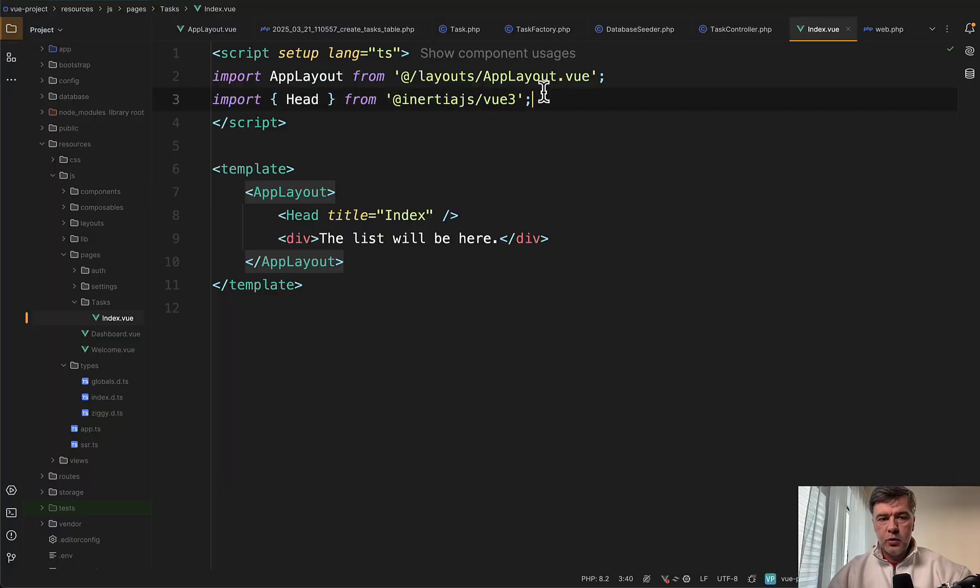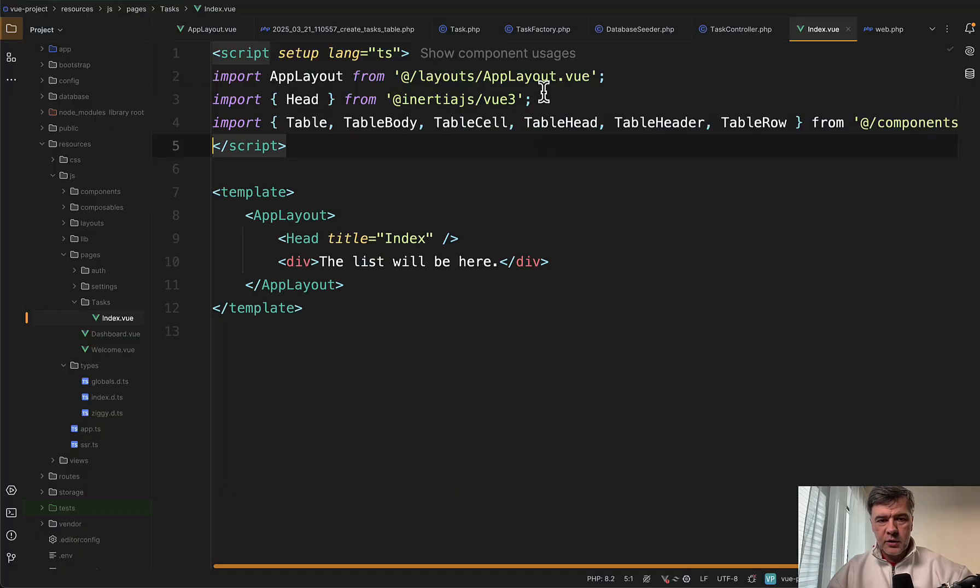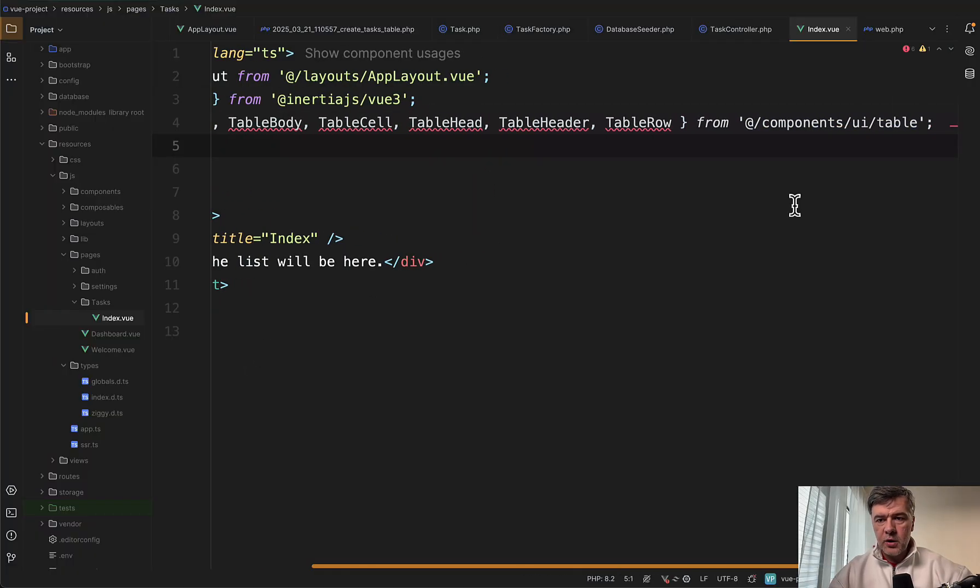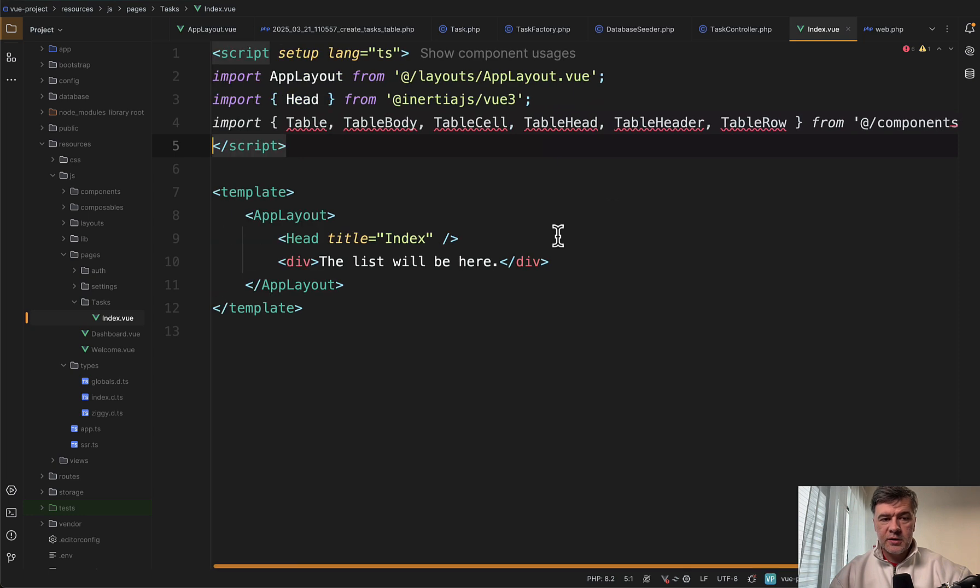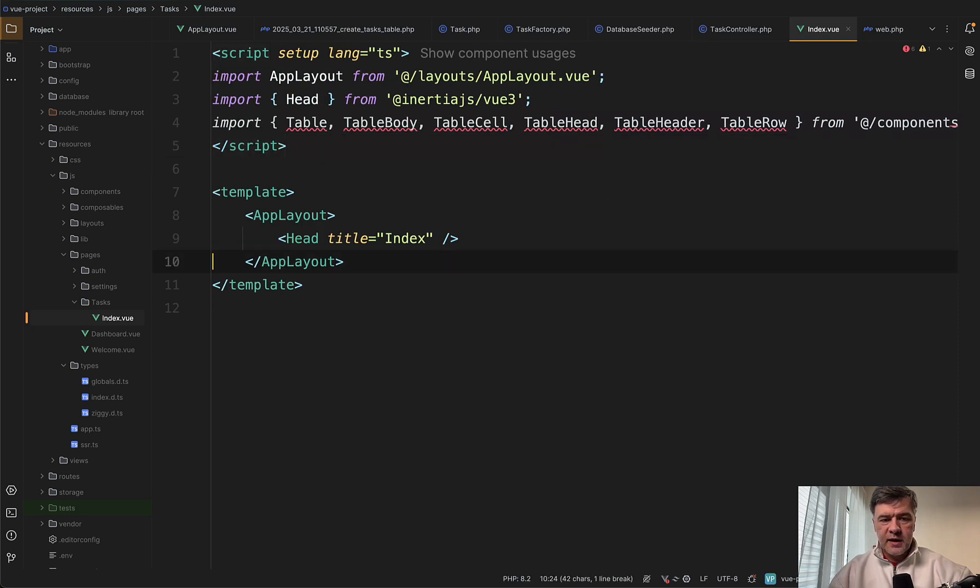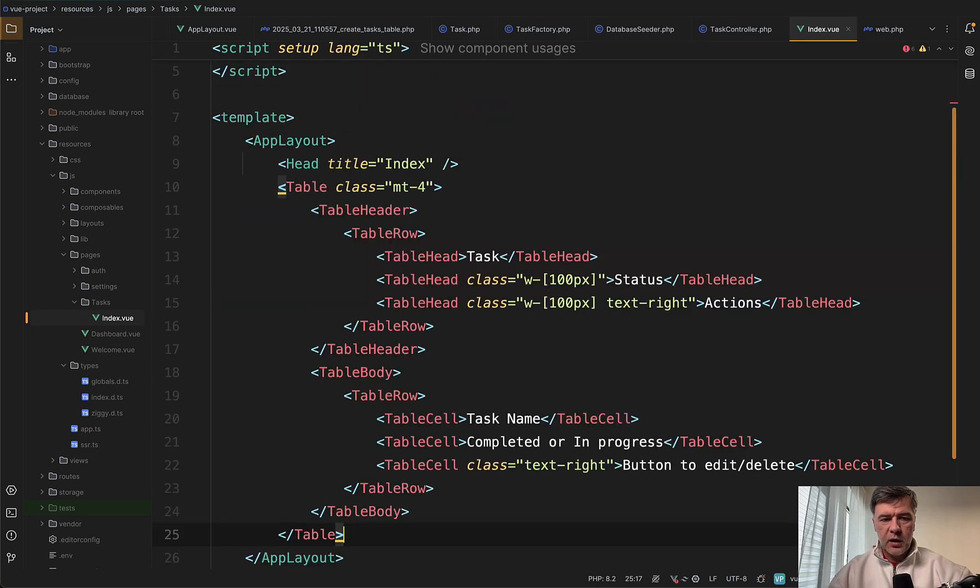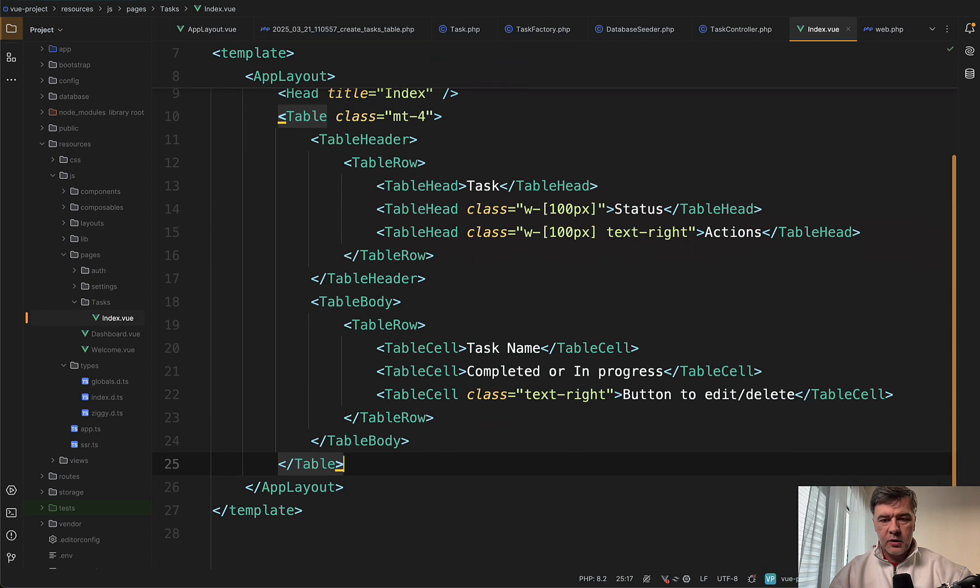And then use them inside of the template like table head, table row and others. So we will do exactly that. In our index.vue, we'll import a lot of things from components/ui/table. For now, they are underlined because they're not used in the template.